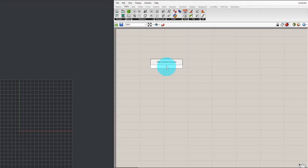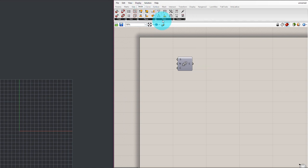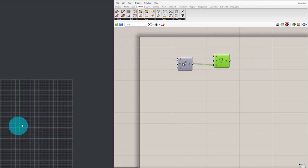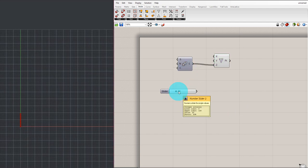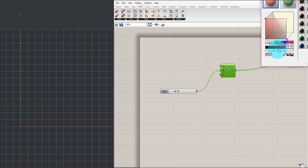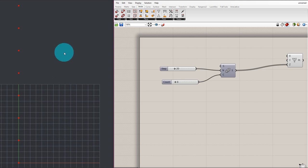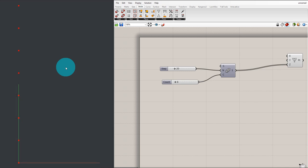Okay, we're going to start with the basics. First we're going to add a Series component — which is basically just a count — and then make those into points using the Construct Point tool. We connect that to the Z input. For the numbers, let's make the step 20 and the count 8. Now we have these points. Let me hide the grid by typing 'grid' in Rhino, pressing H to hide the grid, and O to hide the axes.